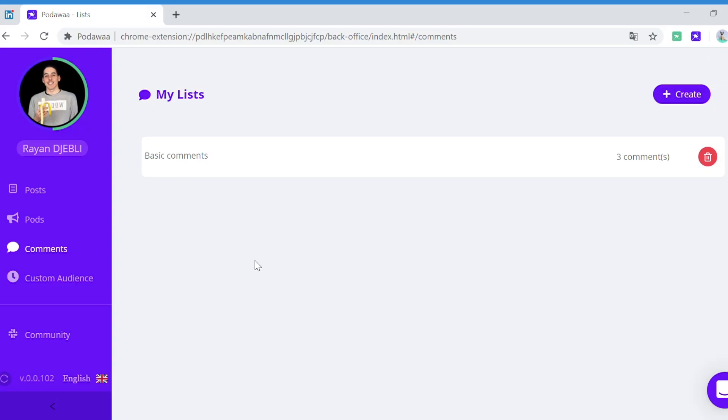Hi everyone and welcome to Podawa. In this video we're going to see how to create your first comment list that you will be able to use for your engagement.